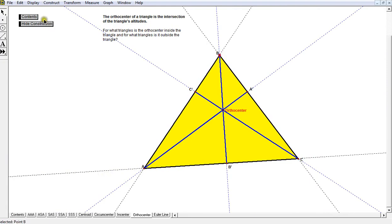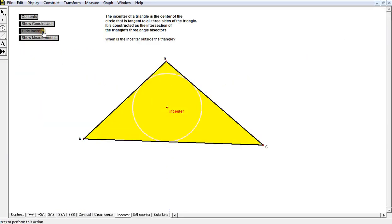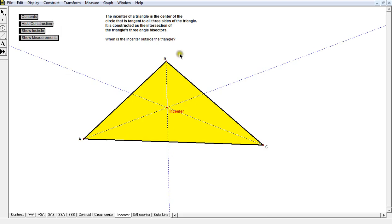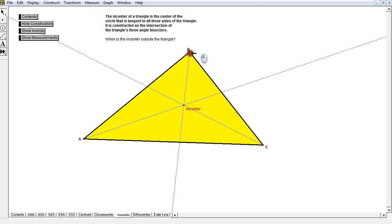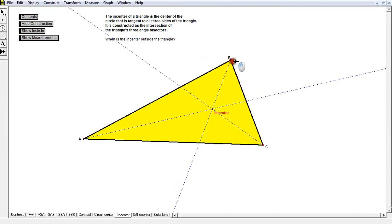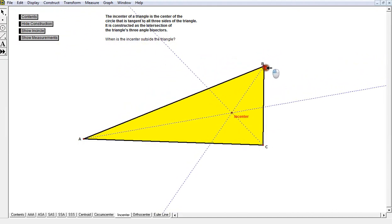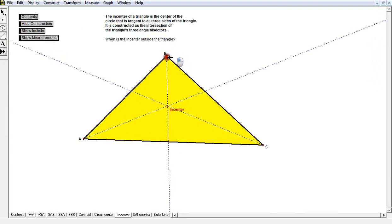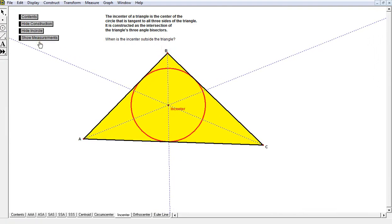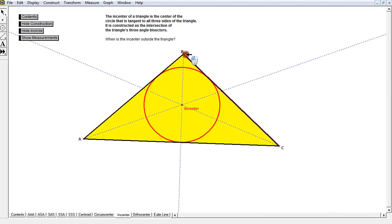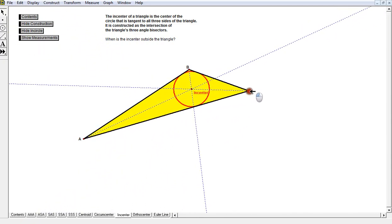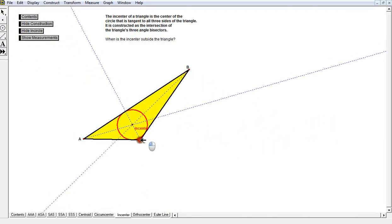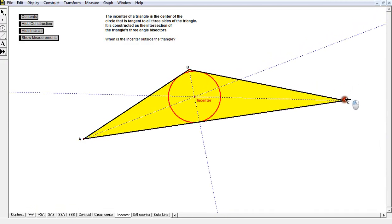Let's take our incenter. Why is it called the incenter? The incenter is formed by the construction of three angle bisectors all intersecting together. Any three lines that intersect at one point are called concurrent lines at the point of concurrency, and this special one is called the incenter. It's called the incenter because that point is actually the center of a circle inscribed in the triangle.